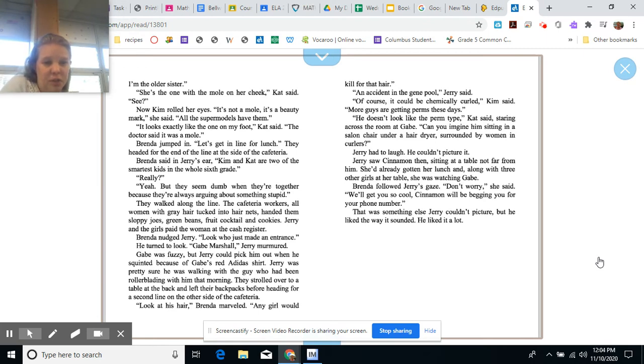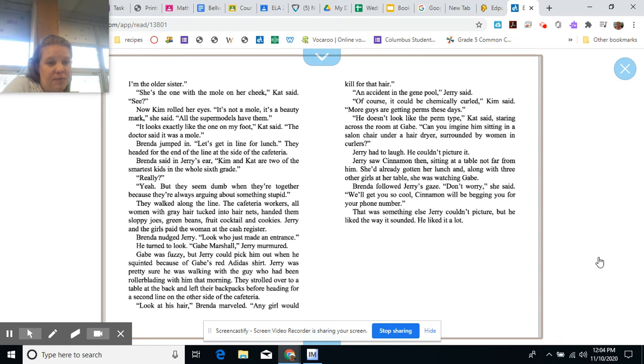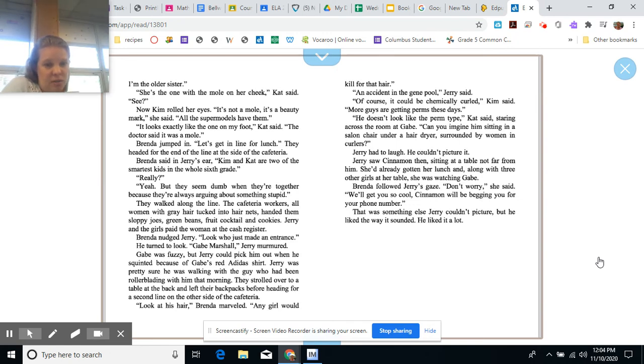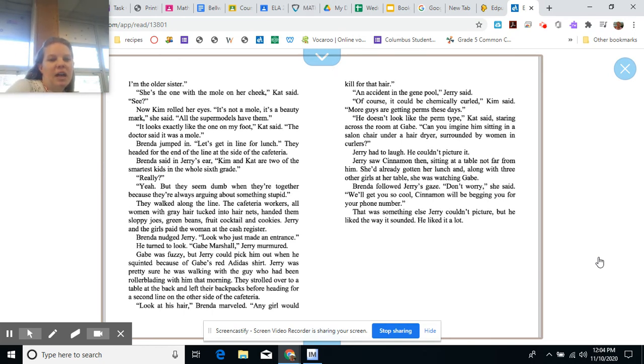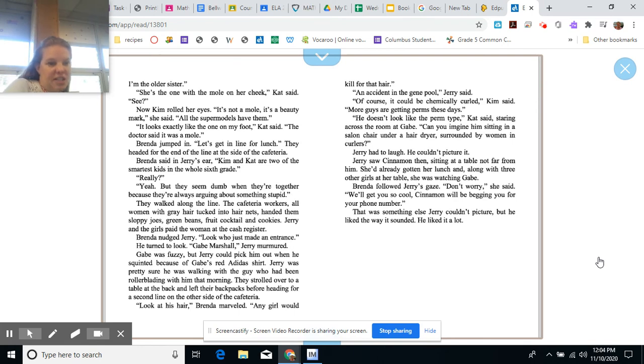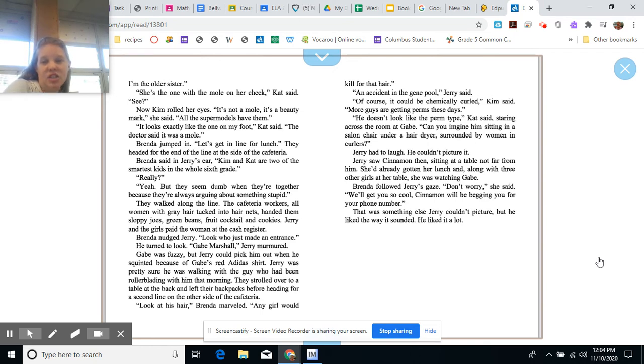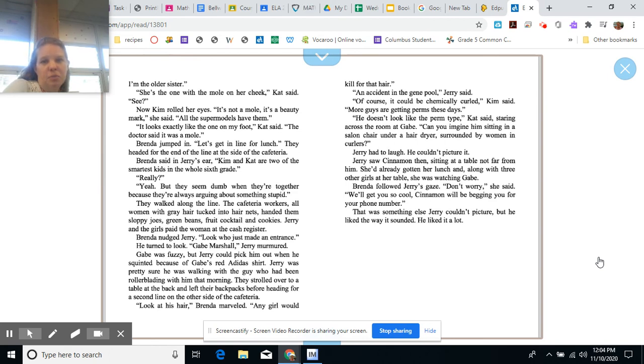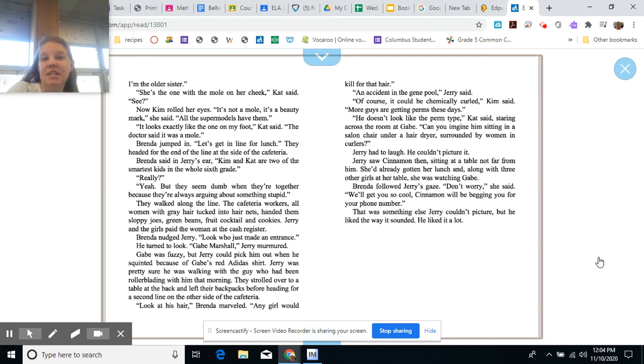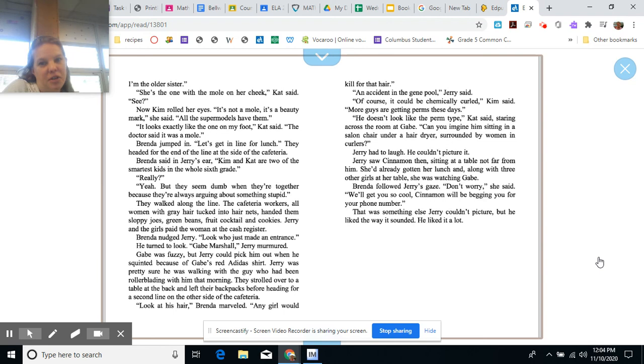Brenda nudged Jerry. Look who just made an entrance. He turned to look. Gabe Marshall, Jerry murmured. Gabe was fuzzy, but Jerry could pick him out when he squinted because of Gabe's red Adidas shirt. Jerry was pretty sure he was walking with the guy who had been rollerblading with him that morning. They strolled over to a table at the back and left their backpacks before heading for a second line on the other side of the cafeteria. Look at his hair, Brenda marveled. Any girl would kill for that hair. An accident is the gene pool, Jerry said. Of course. It could be chemically curled, Kim said. More guys are getting perms these days. He doesn't look like the perm type, Kat said, staring across the room at Gabe. Can you imagine him sitting in a salon chair under a hairdryer surrounded by women in curlers? Jerry had to laugh. He couldn't picture it.